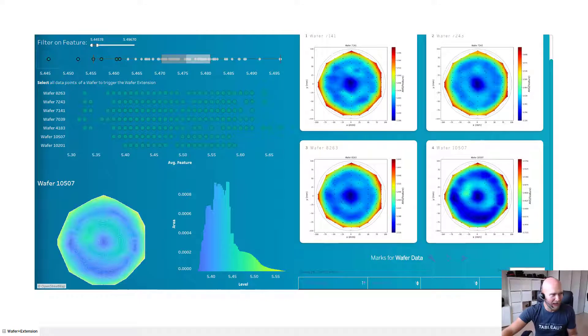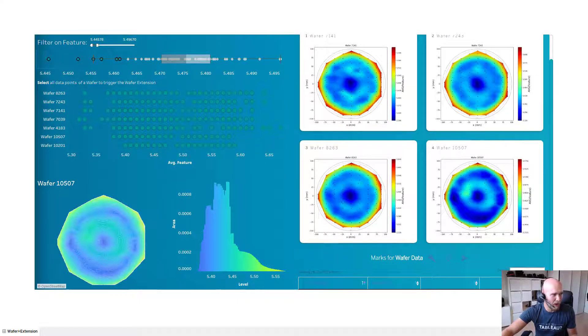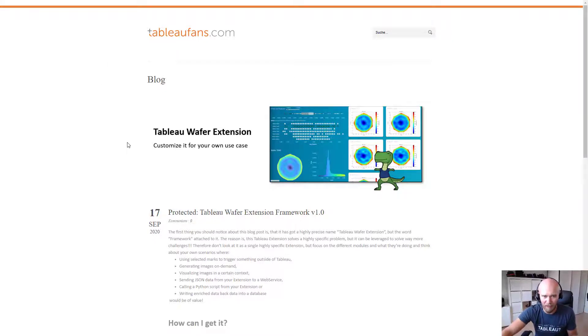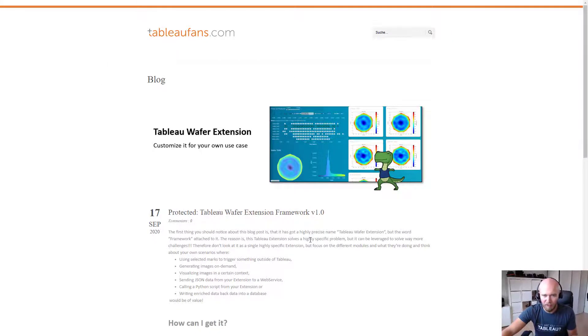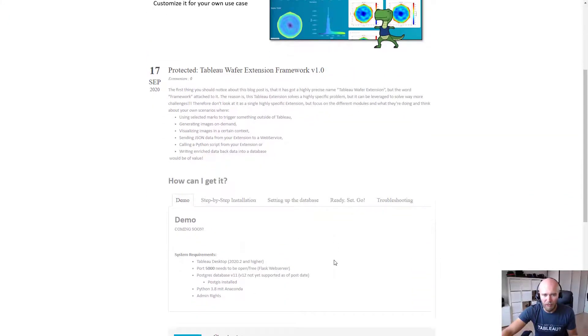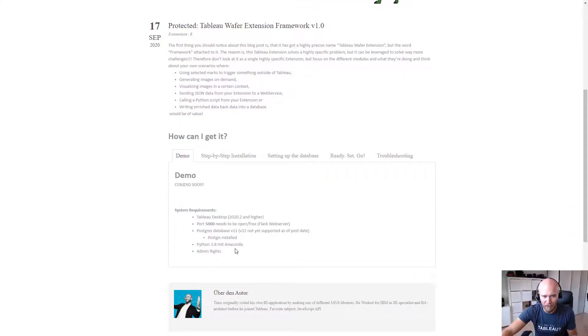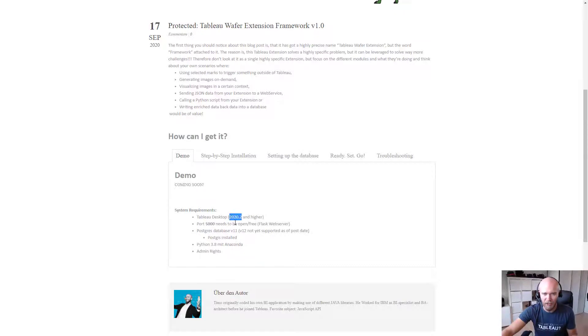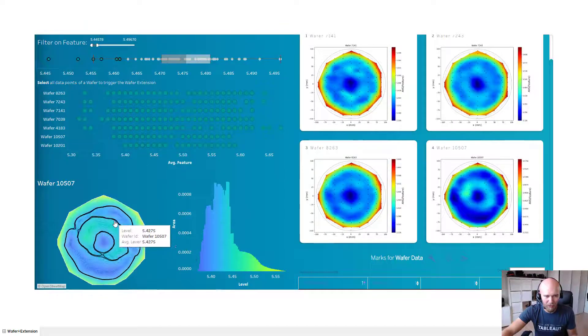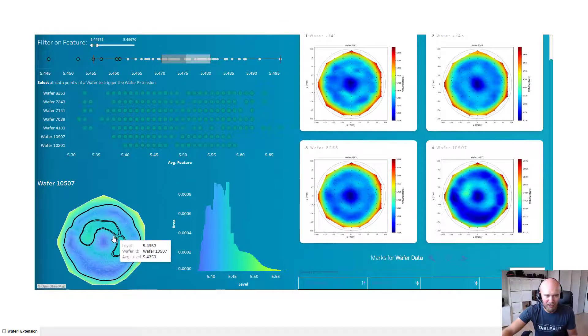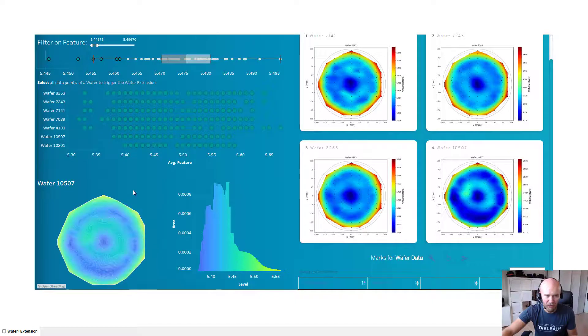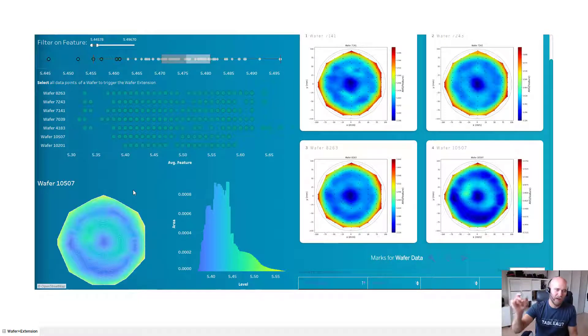So like I've been saying at the beginning, it is part of a blog post. So if you search for tableaufence.com you will find a Tableau wafer extension framework blog post which talks about the system requirements. And the first thing you might notice is that it needs Tableau Desktop 2020.2. Well that's just true if you want to leverage that geospatial information on the lower part here.